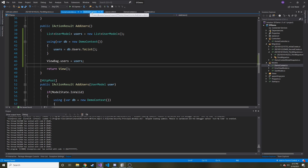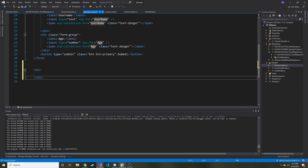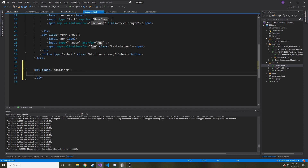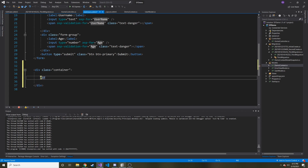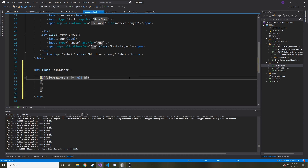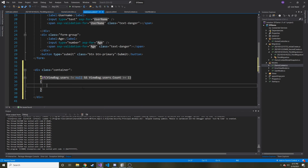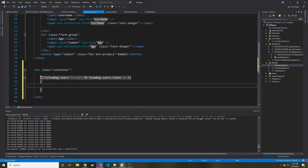Now let's go to our AddUser.cshtml — here's where it gets a little fun. We'll make a div with a class of 'container'. Then using the @ sign to tell Razor this is C# code, I'll check: if ViewBag.Users is not equal to null and ViewBag.Users.Count is greater than zero, do what's inside. Inside that block is where we'll put our HTML table, because if that condition passes it will render the HTML and display our data.